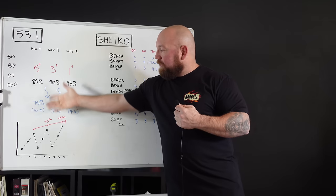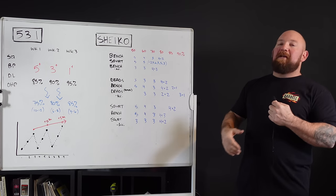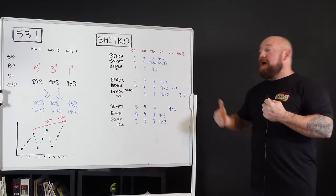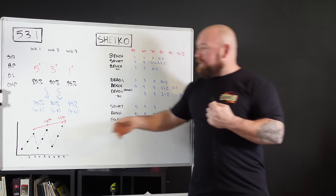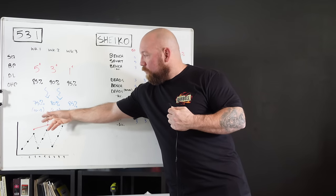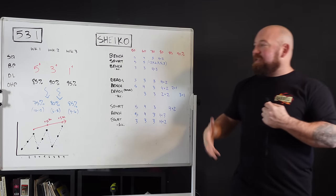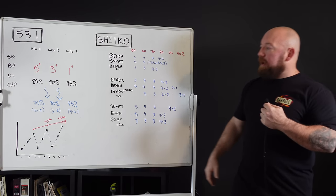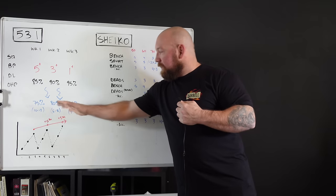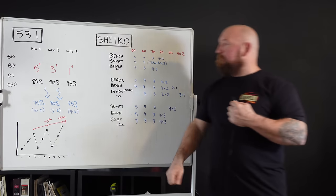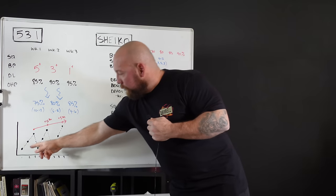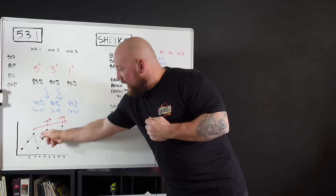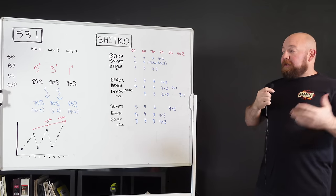So we start at 85%, which is actually closer to 75% because he recommends you take 90% of a training max. You're starting off light. This AMRAP at this percentage for week one is going to be double digits, easily 10 to 12 reps. Week two, six to eight reps. Week three, four to six reps.